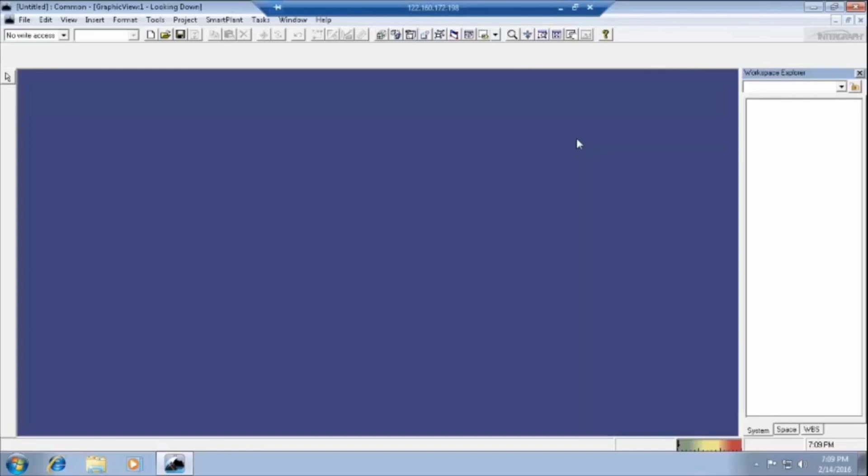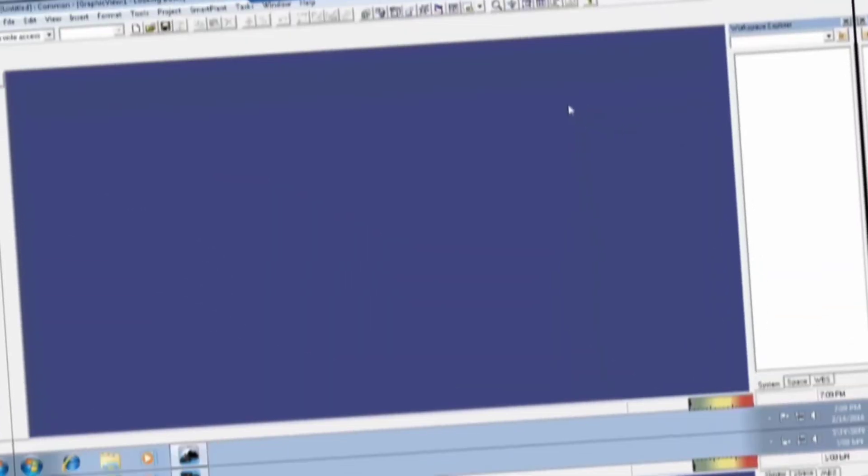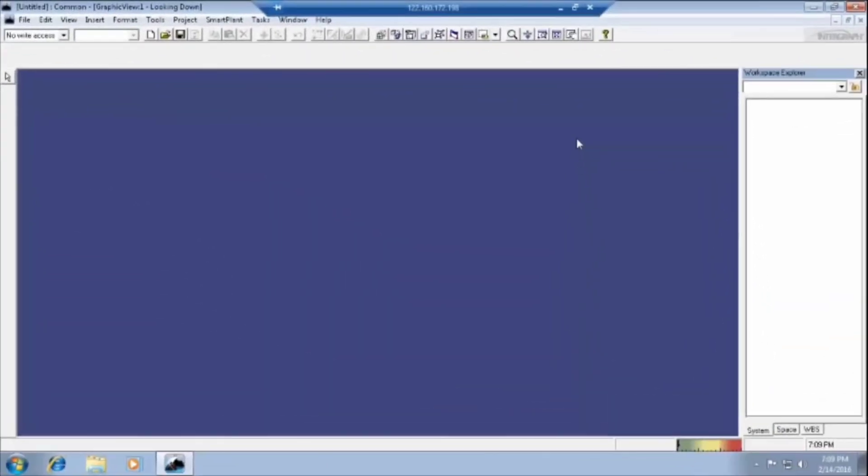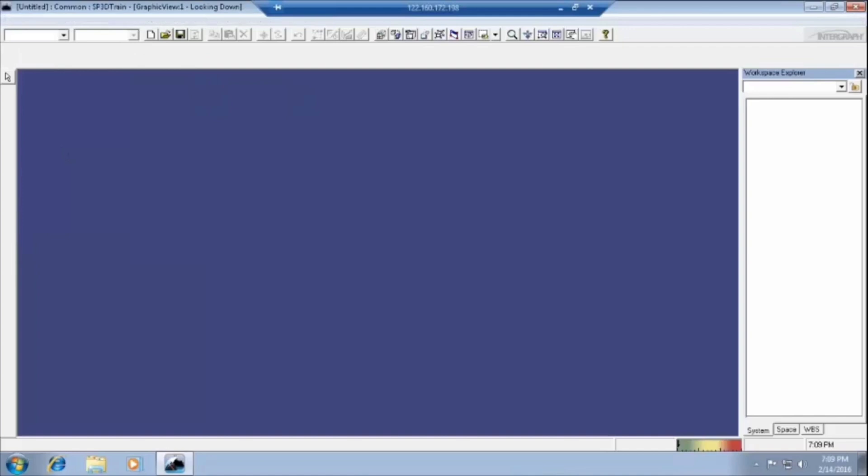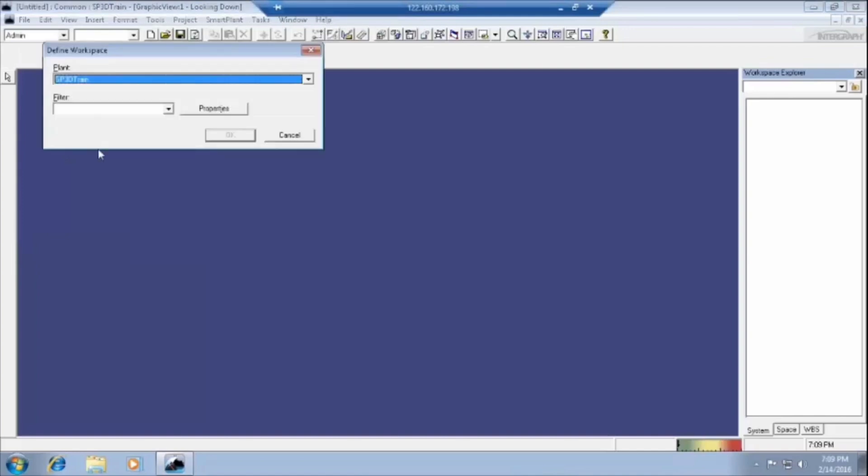We have to define the filter by creating the workspace in the file menu. Go to file and create defined workspace. One window will pop out.